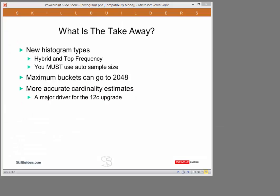What is the takeaway from this? 12c has new histogram types, hybrid histograms and top frequency histograms. I haven't demonstrated the top frequency histogram today. Maybe we'll do that another time. These two new histogram types are far more accurate than the previous height balanced histograms. However, you must use auto sample size when you gather statistics. If you interfere with the auto sample size algorithm, as I demonstrated, you do not get the new histogram types. Second major feature, the maximum number of buckets you can have. You're no longer constrained to frequency histograms of only 254 buckets. You can now go to 2048 buckets. And that's going to be a huge advantage for many sites.